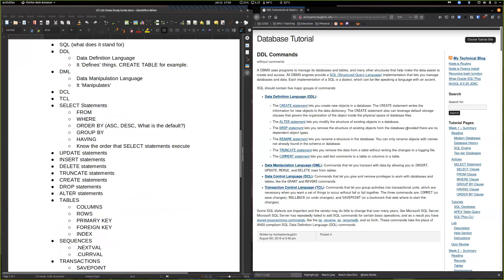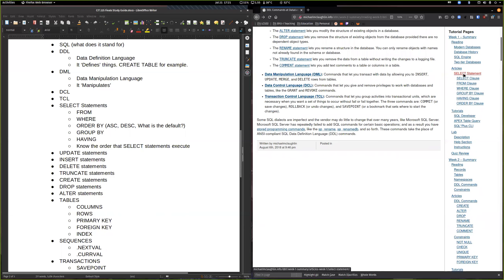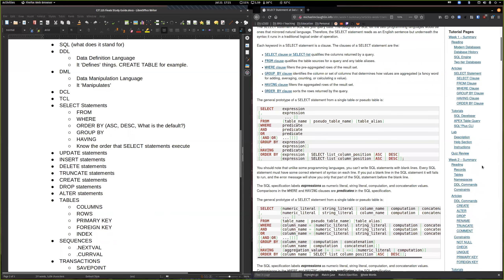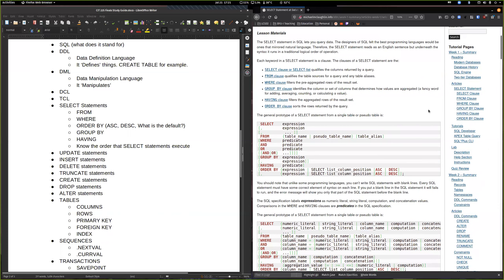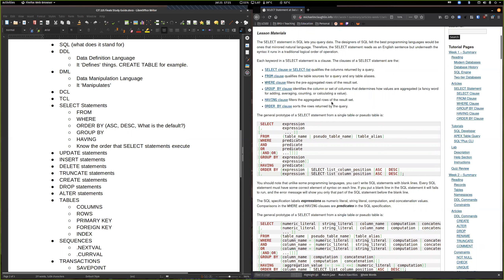Now we're going to jump into SELECT statements — this one's important. You may not get asked specifically about the order of operations, but it will come in handy because on the query exam it might say 'what is the error?' and there could be two errors. You need to choose the one that triggers first because that's the correct answer. So we're going to go over the SELECT statement and the order it operates. Right here under week one, the SELECT statement section has a lot about it.